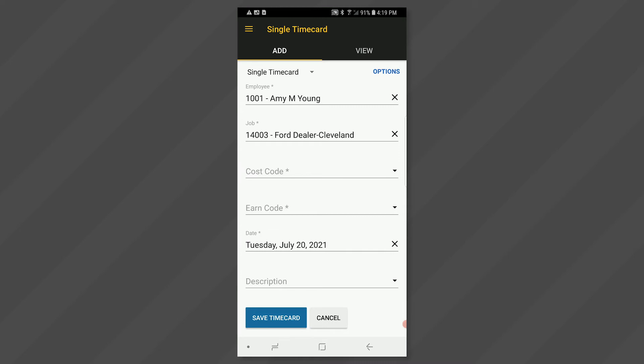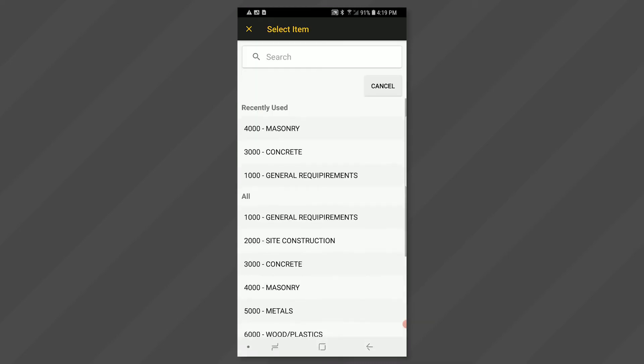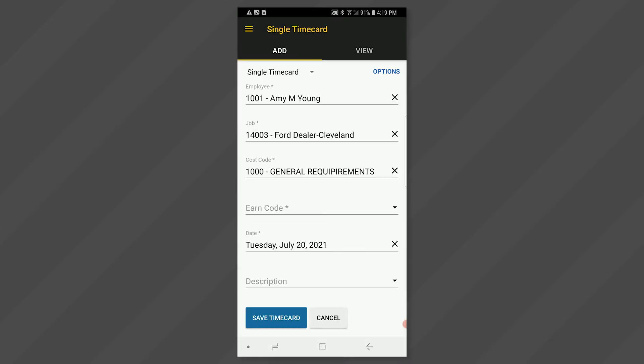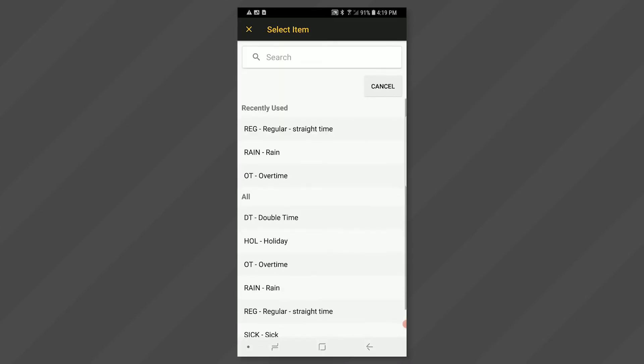Click in the cost code field. Select the cost code that you want to enter time for. Click in the earn code field. Select the earn code that you want to enter time for.